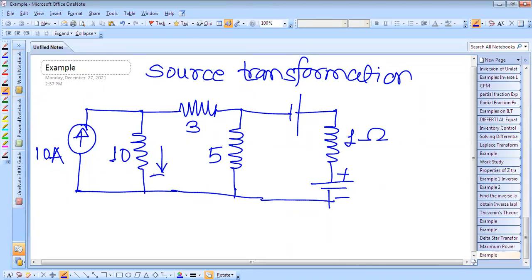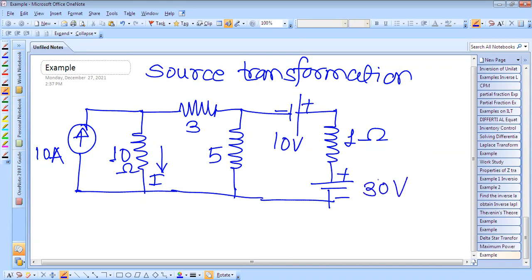So we have to find the current flowing through the 10 ohm resistor. This voltage is given, this is 10 ohm, this is 30 ohm. And we have to find this current — the current flowing through this.